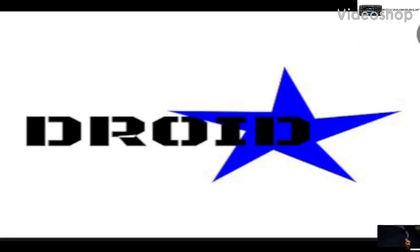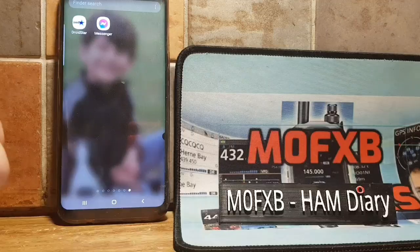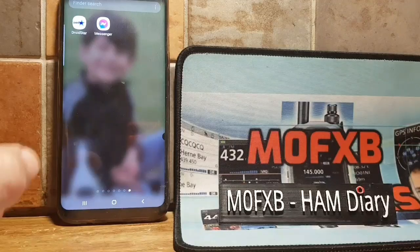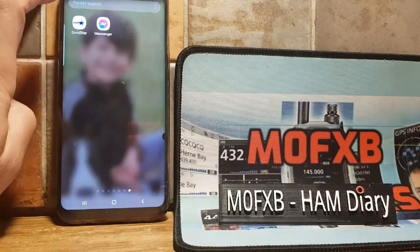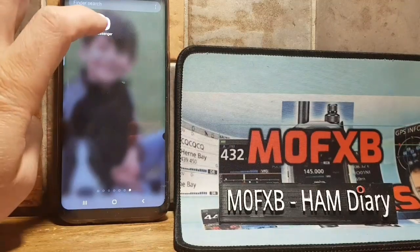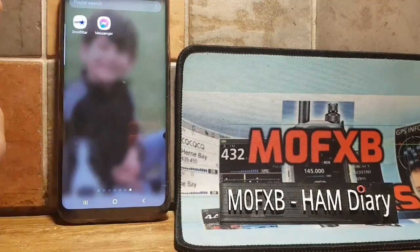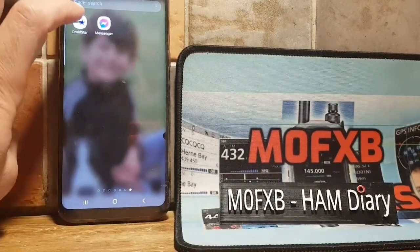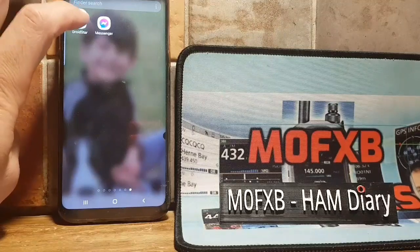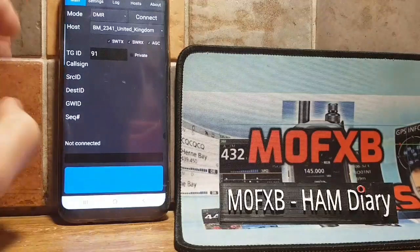M0FXB, welcome to my channel — here is some Droidstar help. Let's have a go adding the vocoder to Droidstar. I've put it on my messenger links here, so let's open Droidstar.